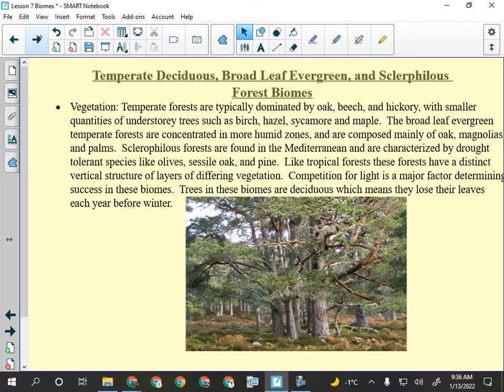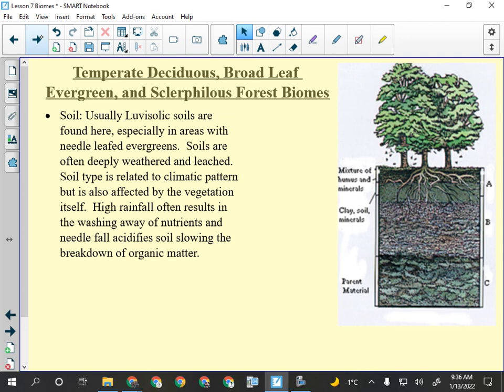Broadleaf evergreen temperate forests are in more humid places with oaks, magnolias, and palms. Sclerophyllous forests are in the Mediterranean with olive, sessile oak, and pine because they're hotter and drier. Like tropical forests, these forests have layering — just not eight layers. There'd be a ground level, some understory, and a canopy. Soils will have fairly thick A horizons because every year there's a layer of leaf litter that decomposes and adds to topsoil.